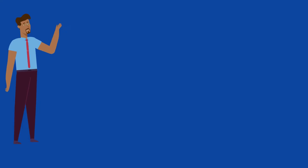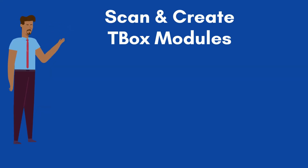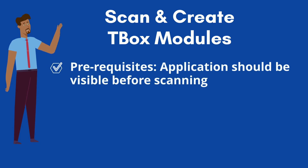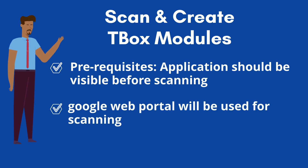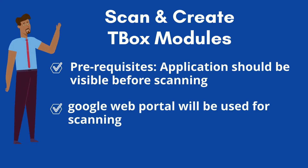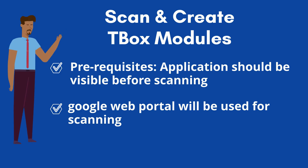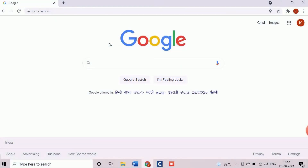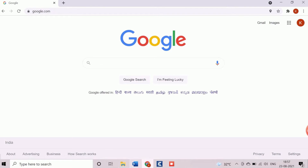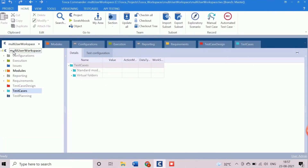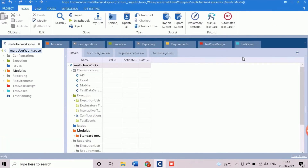I am going to demonstrate the scanning approach to create user-defined Tbox modules. Here, we are using the Google search engine portal as a test application and we are keeping it open in a web browser. We will add three objects: search box, Google icon, and Google search button during the scanning.